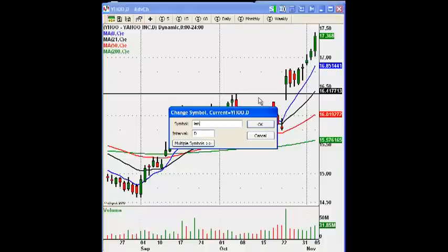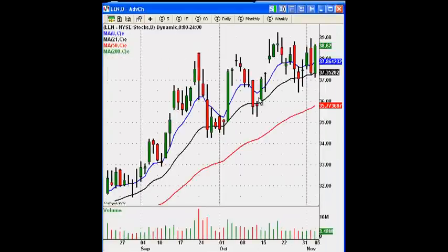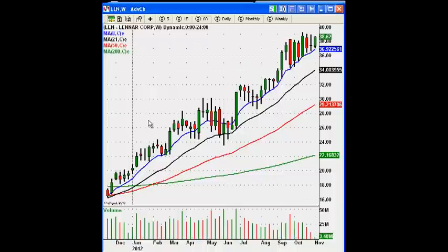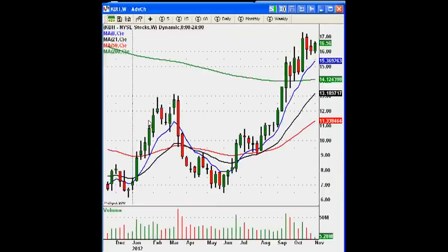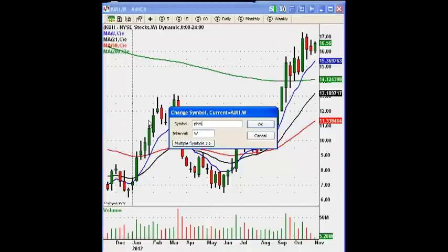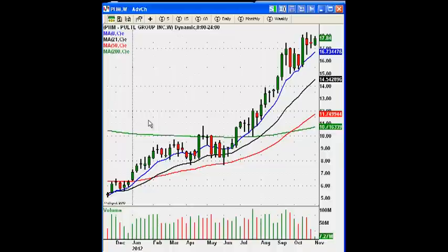Home builders are showing really good relative strength. Looking at the weekly charts: we have Lennar, KBH — two inside weeks in a row in KBH, so look for some volatility there. Pulte Homes — also two inside weeks, trading at the highs, flagging at the highs with decreasing volume. Look for higher prices across the home builders.